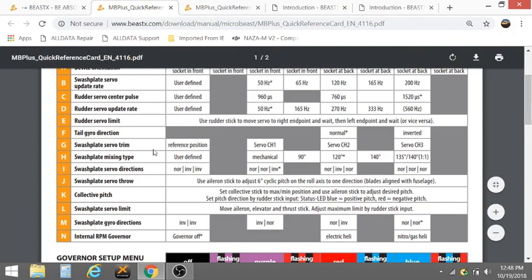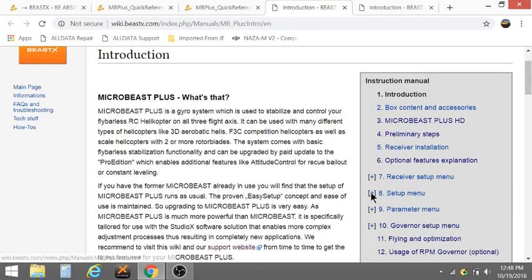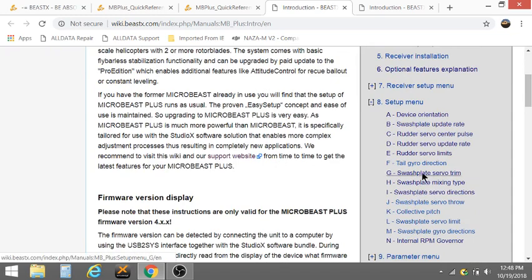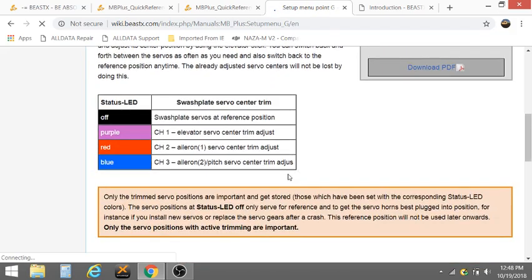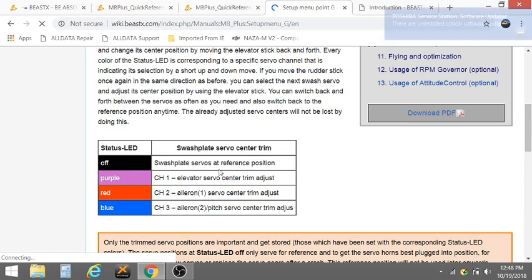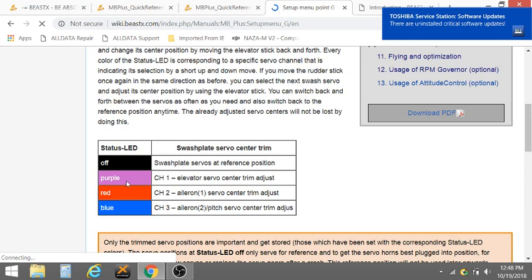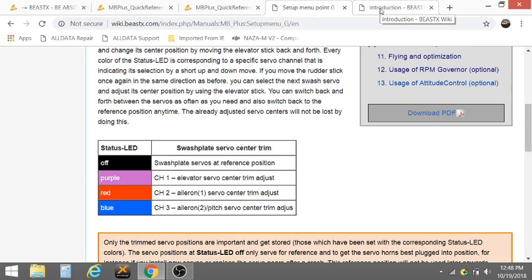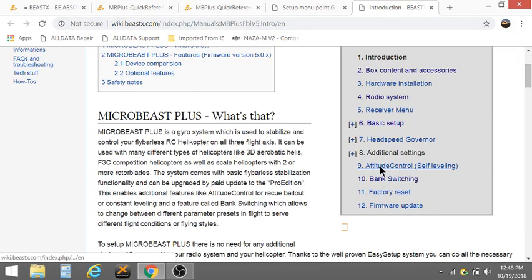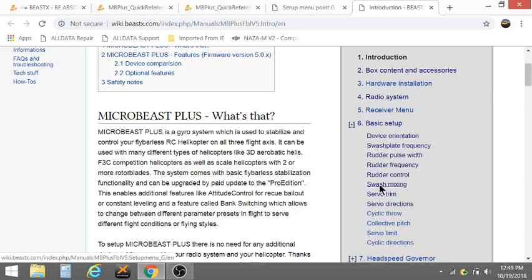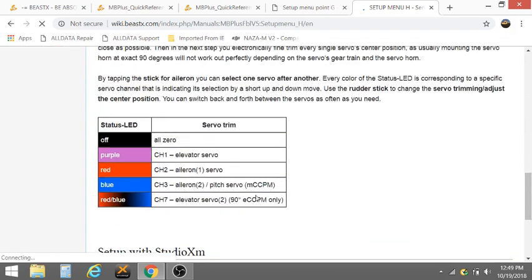But there are some differences. Go back, yeah if you look at G, let me go to the v5, go to the setup menu swash plate servo trim, look here. Basically you remember if the light is off the servos are at reference or center pulse, right? And then you flick your rudder stick and you go purple, red, blue. If you flick it again you'll go to off again, right? So you go back to your center pulse. Well with version 5 look here, on version 5 you now have another color that's red blue flashing, that's if you're using four servos.